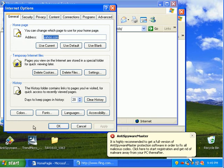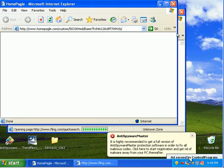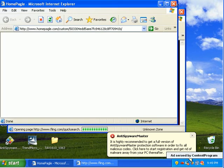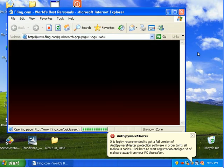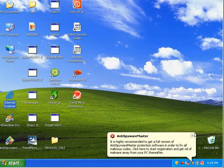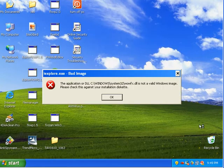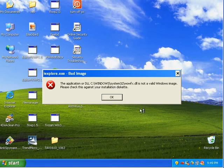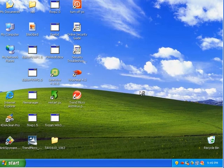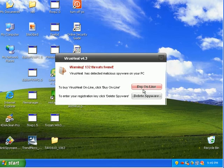And we're getting pop-ups for fling.com. Virus heat is popping up. So, I'm in yahoo now.